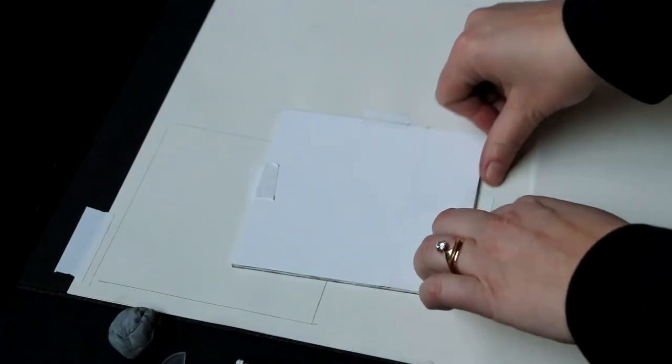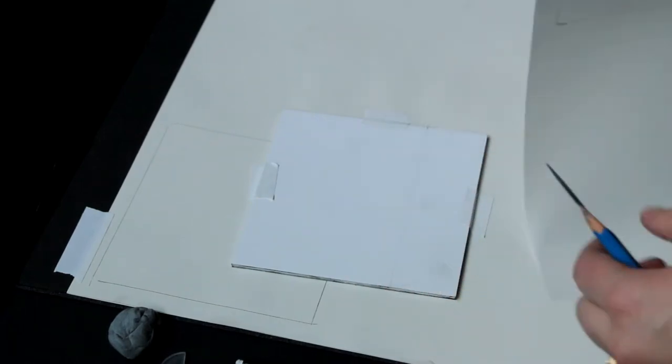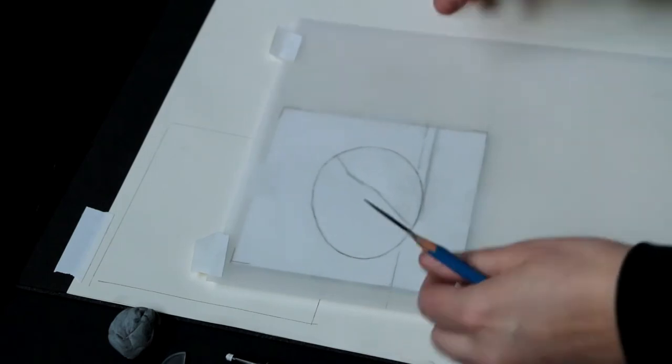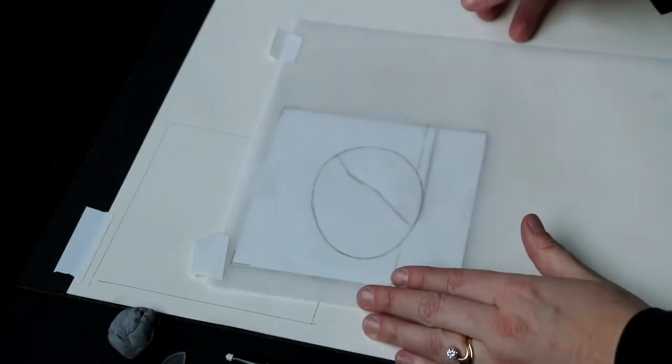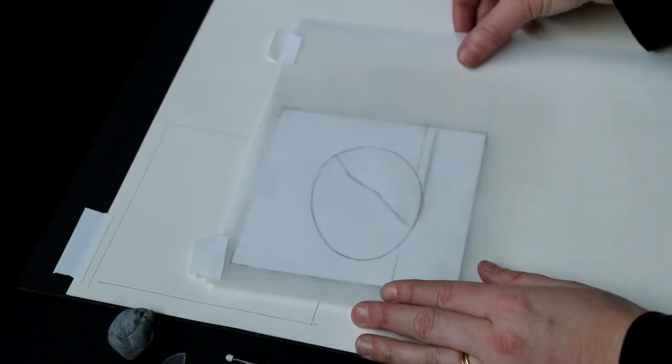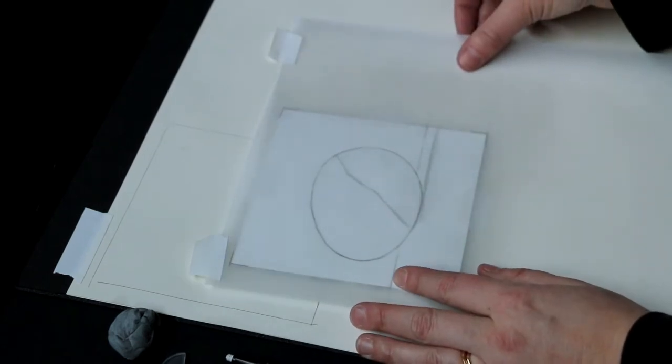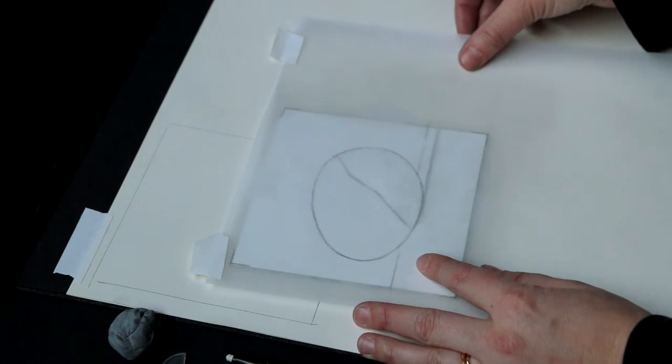Then when I put my drawing back on the panel, I can line up the lines that I've drawn in my drawing with the lines that I've drawn on the panel and make sure everything is perfectly horizontal.